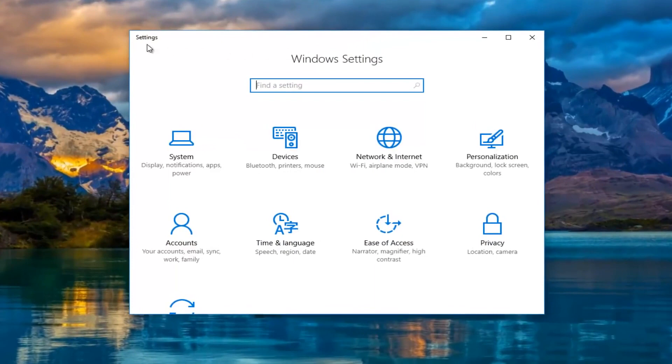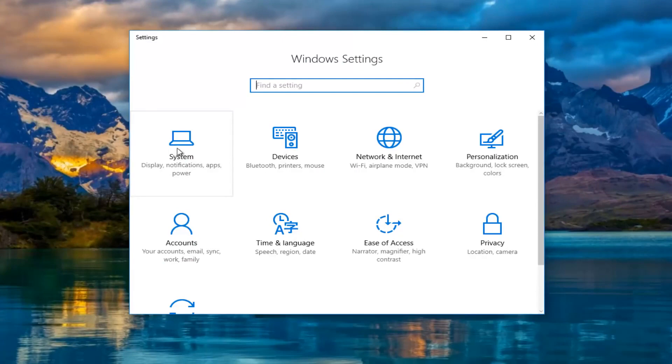Now in the settings window what you want to do is left click on the system tile, should be the first one listed here.